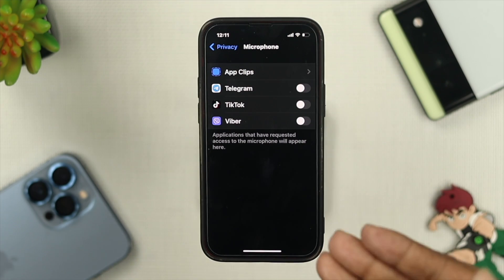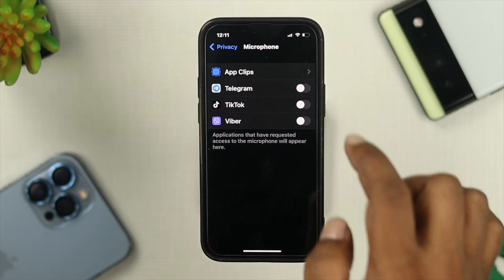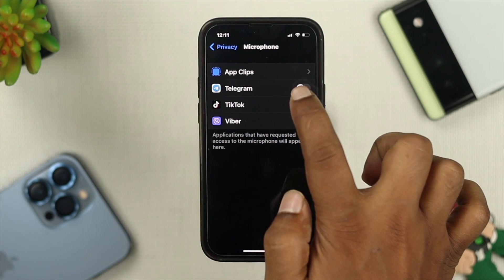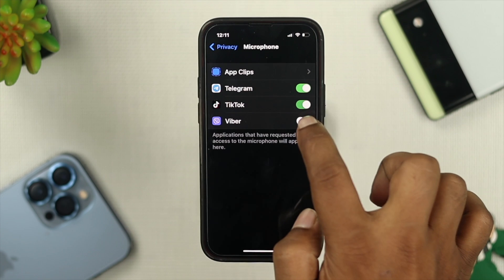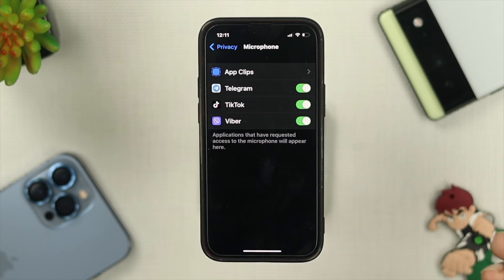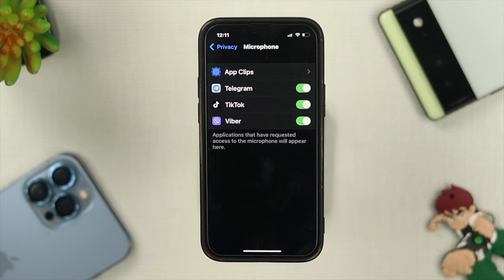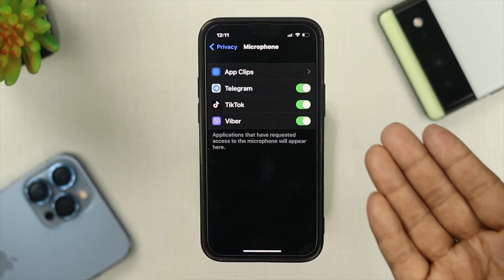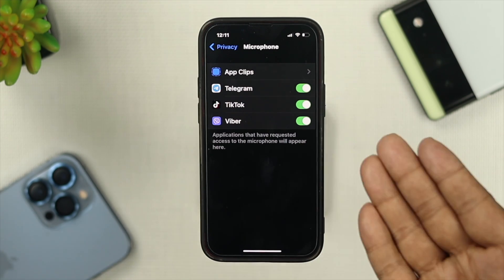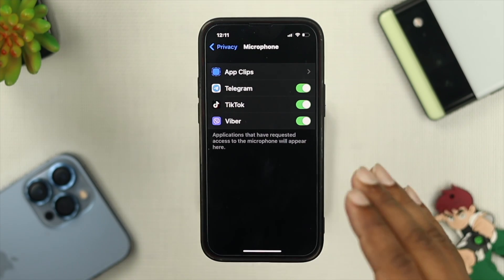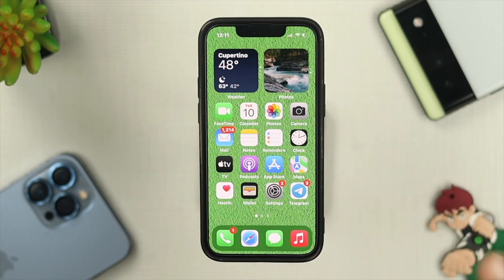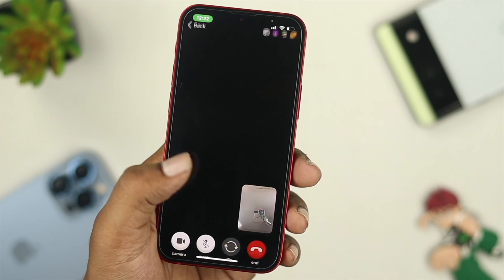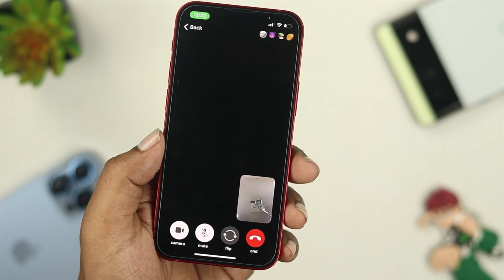Once you come over here on your microphone settings, just go ahead and make sure to enable those applications that you're currently using. It can be your Telegram, Viber, WhatsApp, Facebook, and more. Once you enable the microphone access, your microphone is going to start working for those applications.